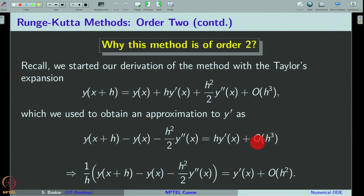This happens with all the methods derived so far — Euler method and also the Runge-Kutta method — because we are approximating y' and in the Taylor formula y' appears with h. Therefore, in order to get an approximation for y' finally, we divide both sides by h, which naturally reduces one order from the truncation error. Always remember: if the truncation error is of order n, then the order of the method will be n−1. Here the truncation error is 3, so the order of the method is 2. In Euler method, the truncation error was of order 2, so the method is of order 1.